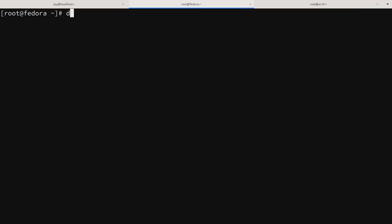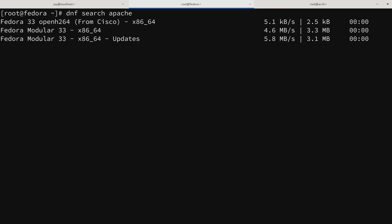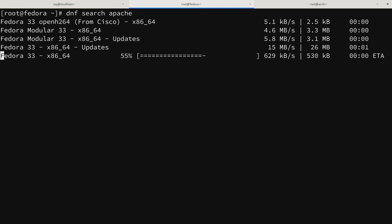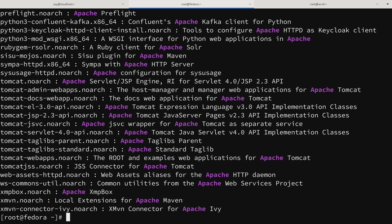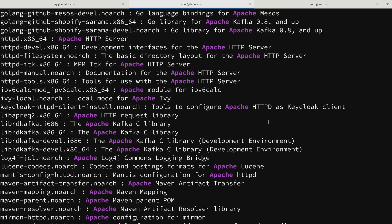Let's search for a package. I'll type dnf search apache. Quick spoiler: the package name for Apache in CentOS and Fedora is not 'apache' and it's not 'apache2.' Notice that dnf is actually refreshing the package repository index automatically — I didn't have to do that manually like I did on Debian, though it means the first command in that session takes a little longer. The package for Apache in CentOS and Fedora is called httpd, just as shown in the results.